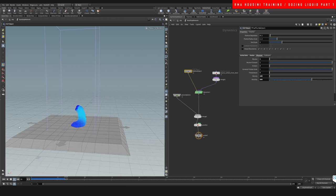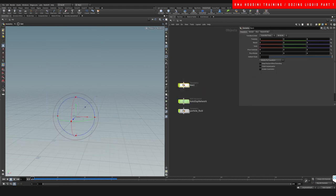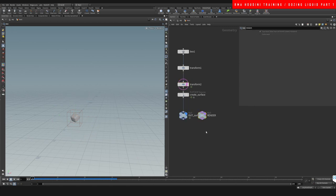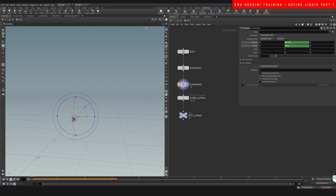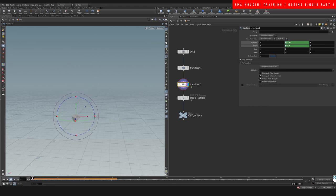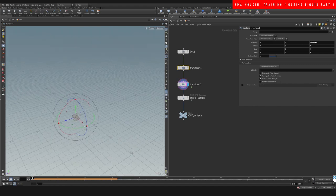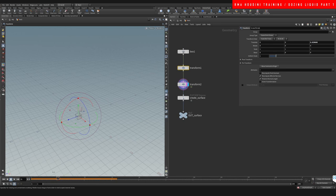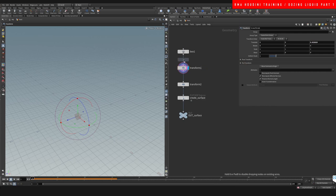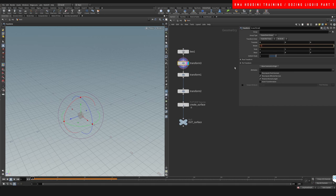We can already see this is a decent start, but we can create something more interesting by tweaking the way we animate our source. Let's come back to the source setup — we're going to make it spin way faster, keep it closer to the center axis so it's not too far apart, and add another transform with an additional rotation.